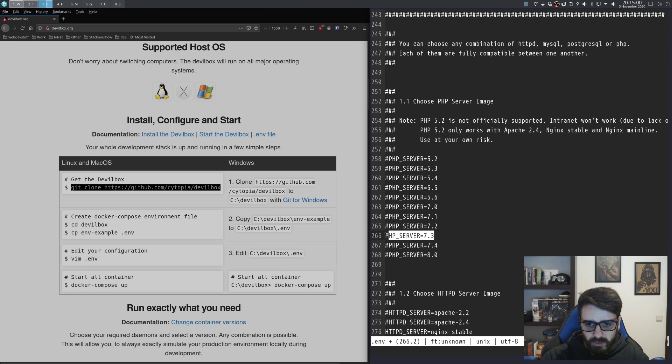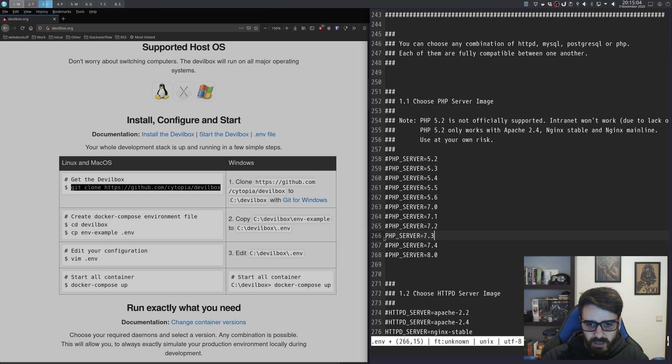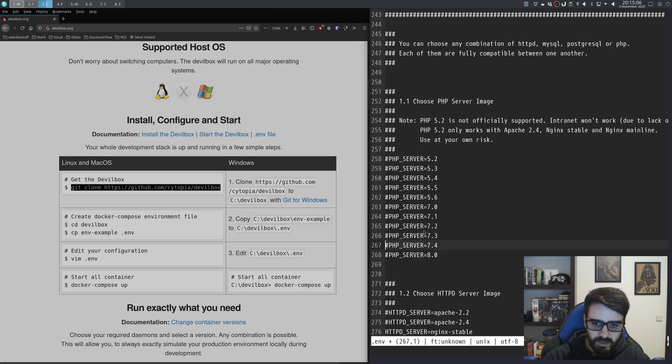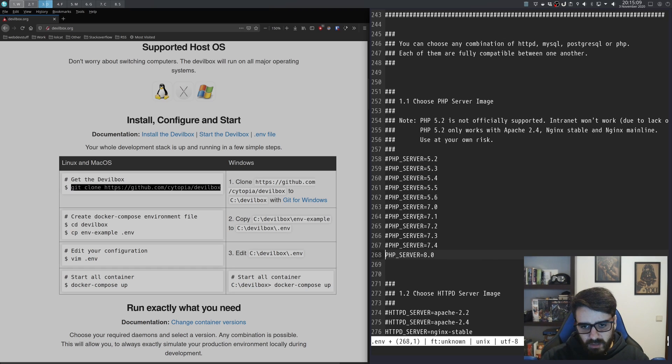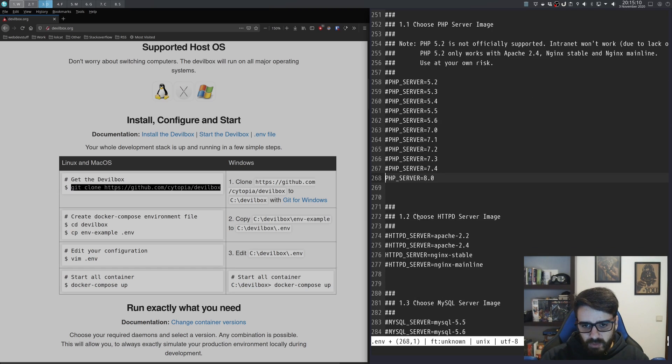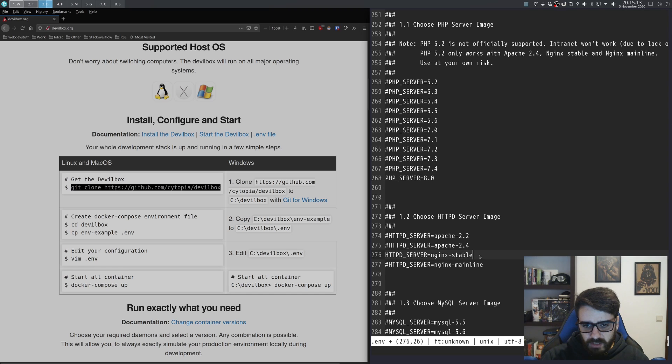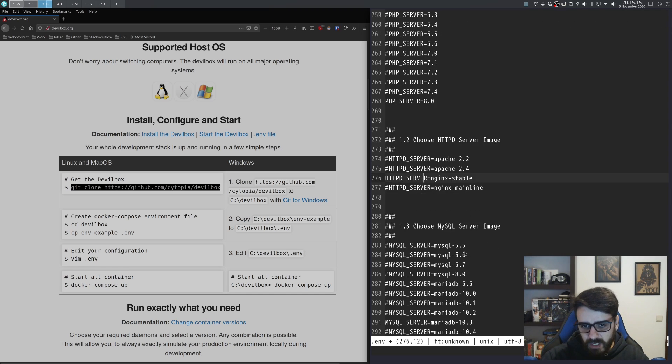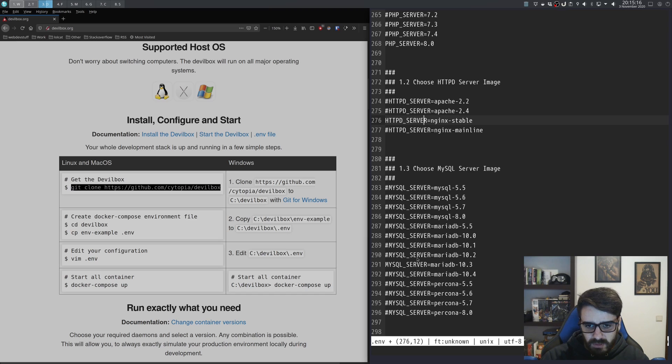By default this is going to work with PHP 7.3, but let's go with the latest one, so PHP 8.0. This is using Nginx, so let's go with 8.0.